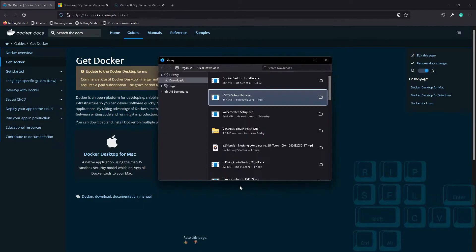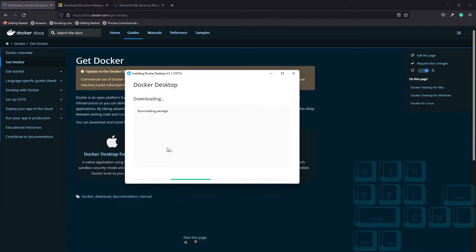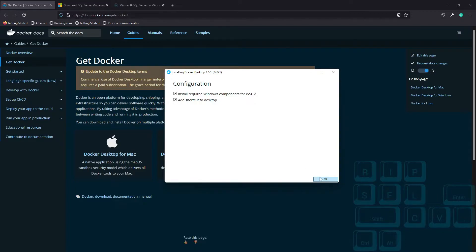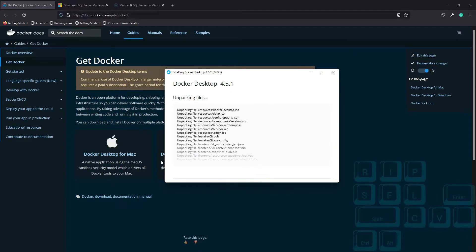The next part is to install Docker, so double-click on the installer for that and we get to watch another installation. Again, everything is defaults. If you want to change any settings, feel free — it's your machine.